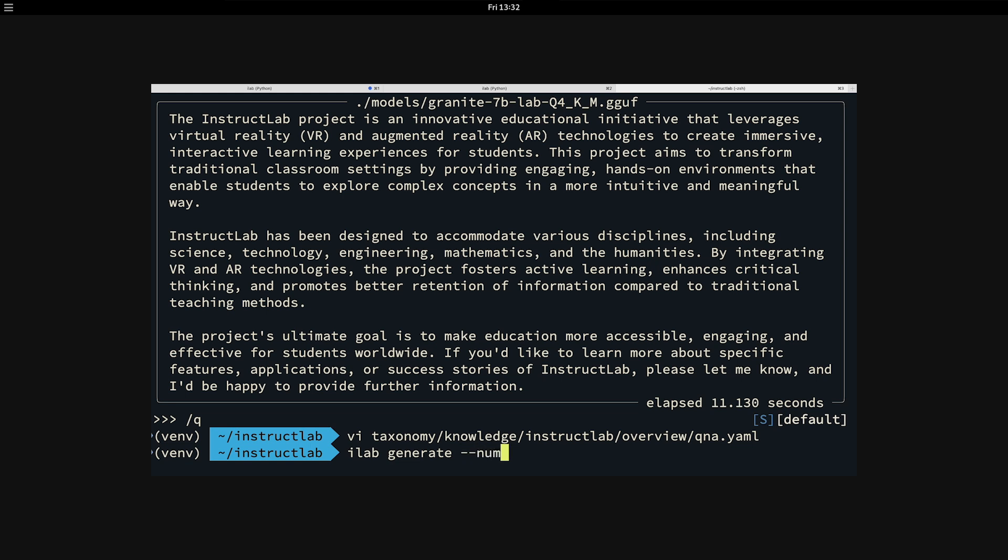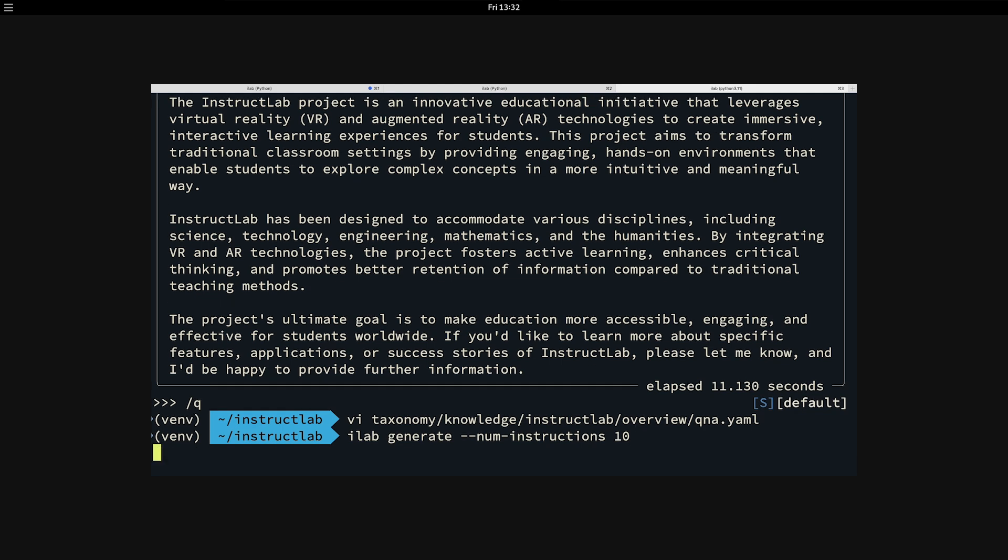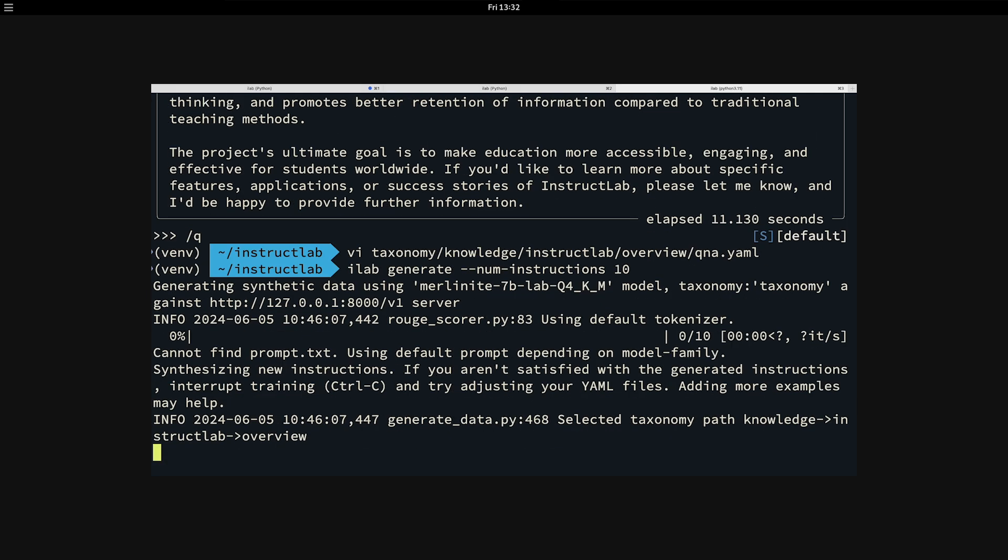You do that with ilab generate, num instructions. For this demo, I'm just going to generate 10 as an example. Generally, you would want to create probably 100 instructions, but it really depends on the size of that backing data that I passed in. So let's go ahead and create 10 additional examples.